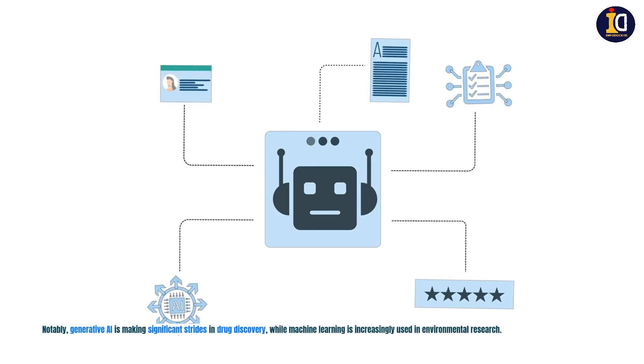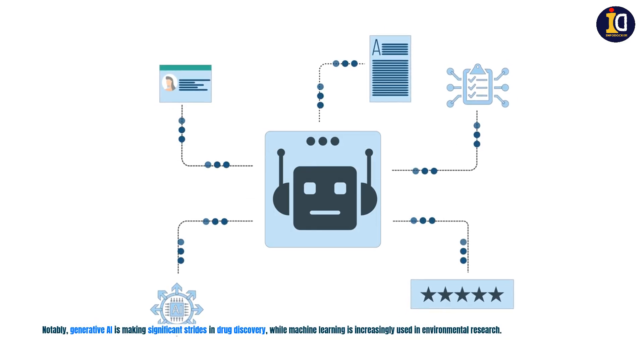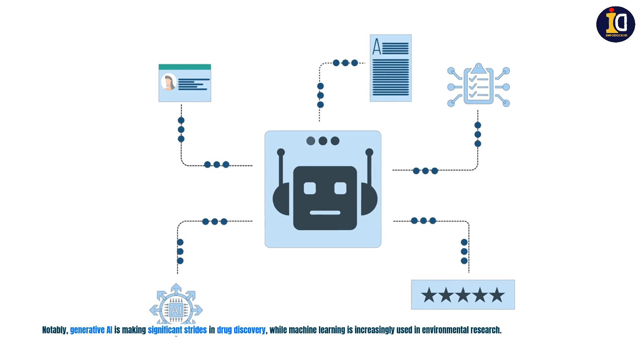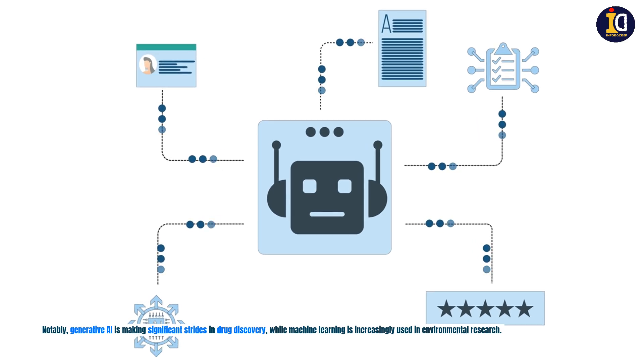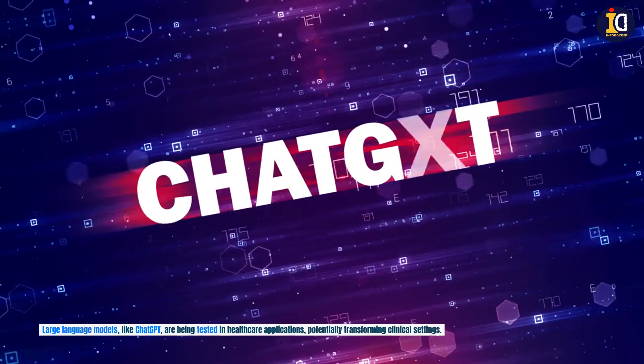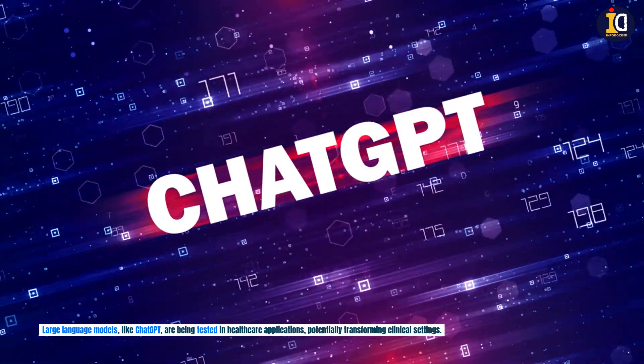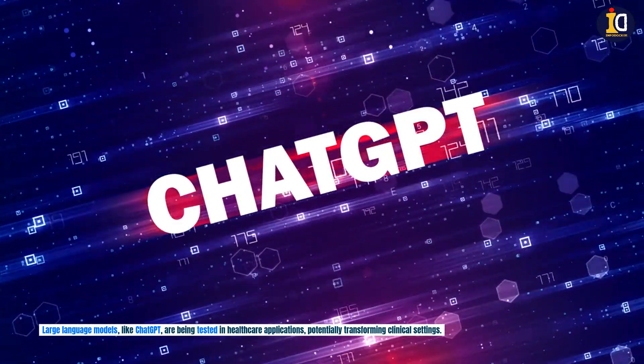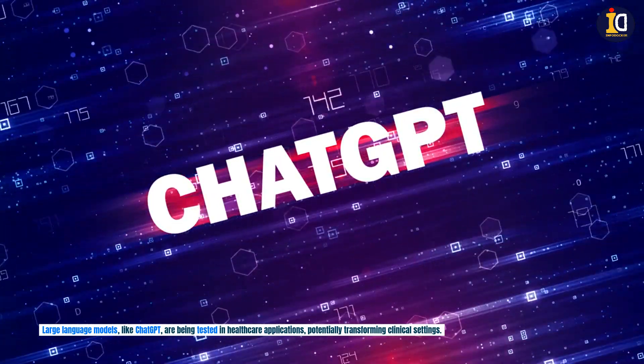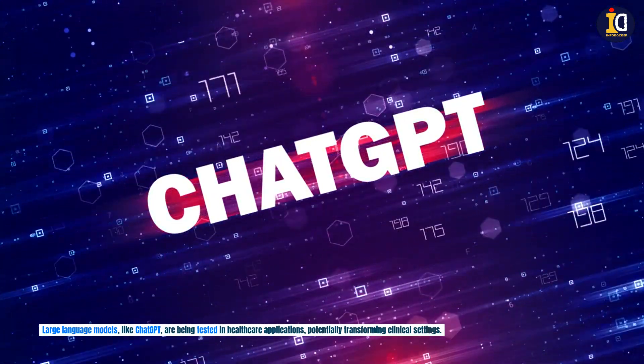Notably, generative AI is making significant strides in drug discovery, while machine learning is increasingly used in environmental research. Large language models like ChatGPT are being tested in healthcare applications, potentially transforming clinical settings.